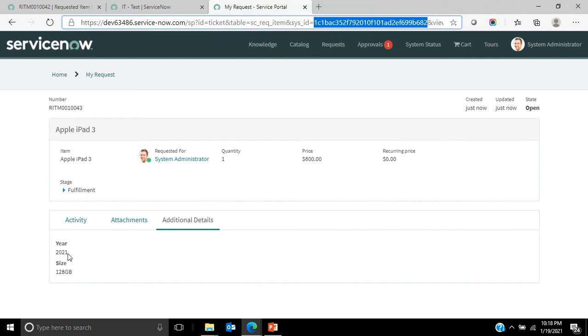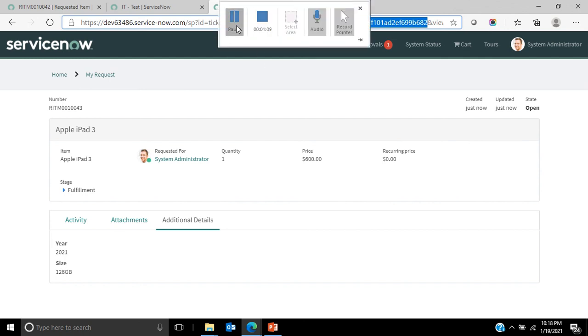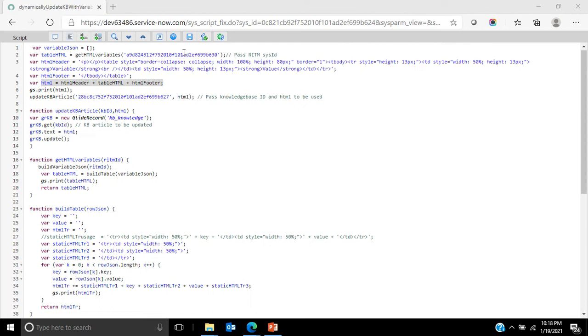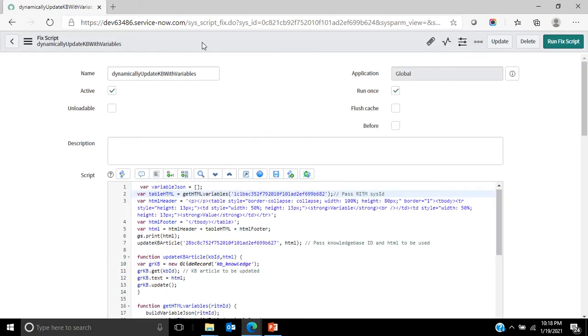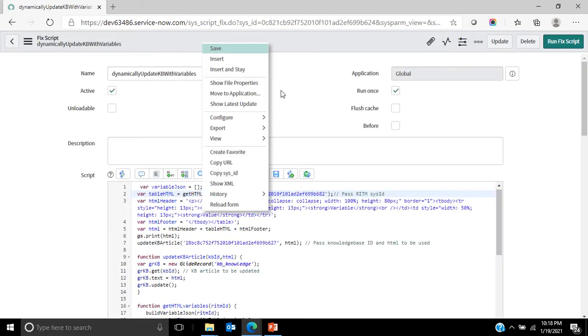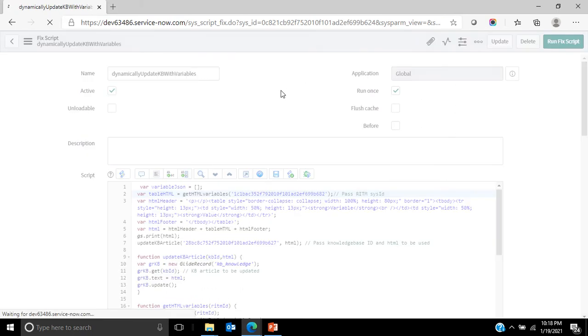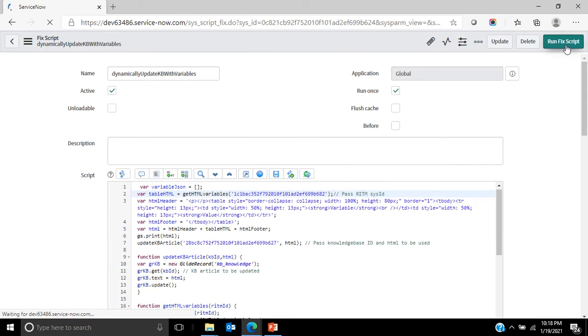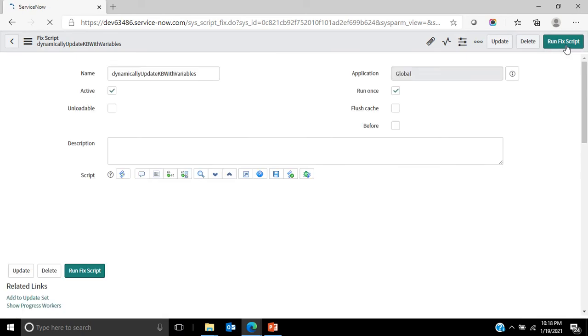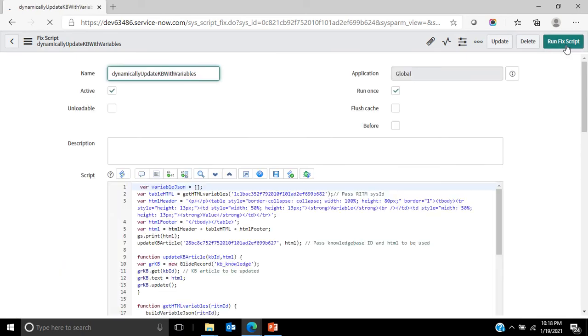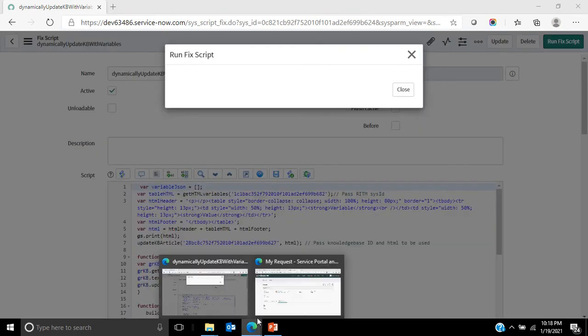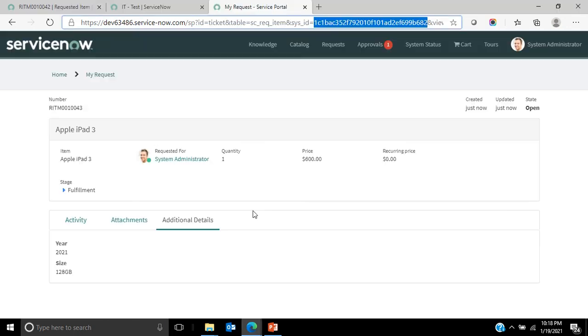Now if I look at the knowledge article, I will see that the content of it is updated to take these two values. To do that, for the content to update, I have to run a script. This is a fixed script that I have created. Let me save this and run it, and once I run this fixed script it will update this knowledge article.